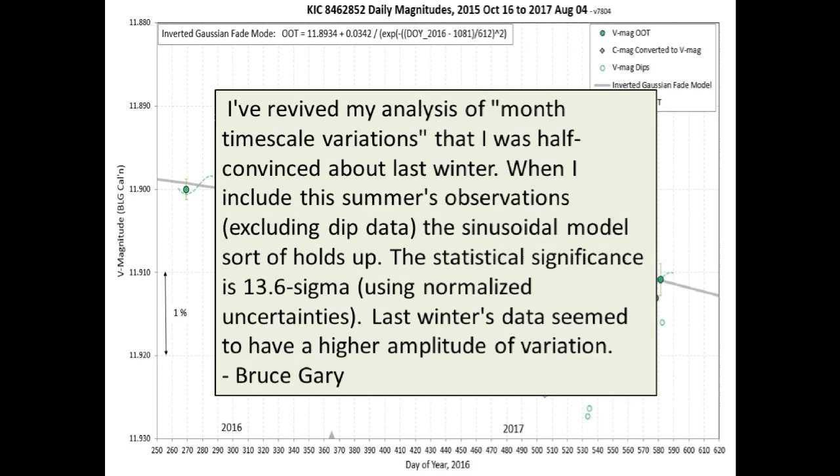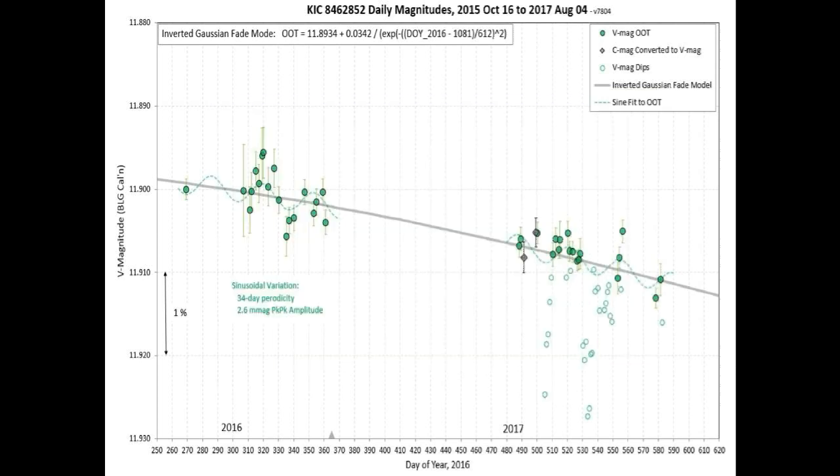Guys, if this is real, this has major implications. Could it be that whatever is blocking Tabby's Star has some repeatable, non-random structure to it? Well, there you go — more strange stuff from this star. Take good care, guys, and we will see you soon.